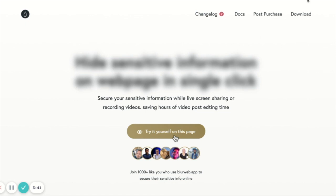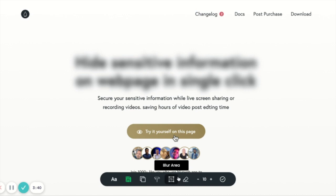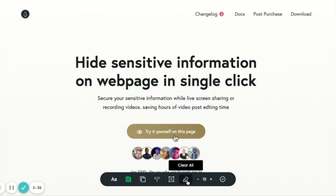Other than that, we also have a feature to clear all, which is basically to clear all the selections you have done, just so that if you want to restart from scratch.